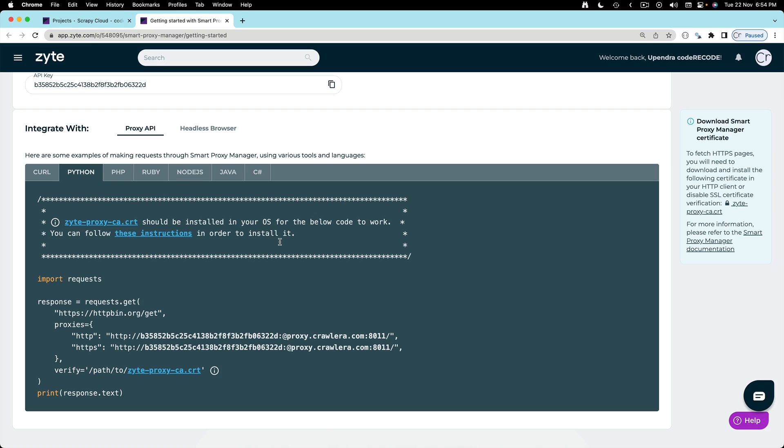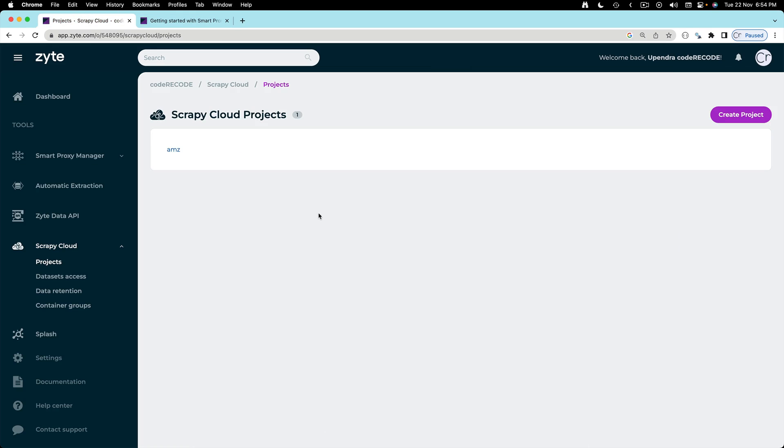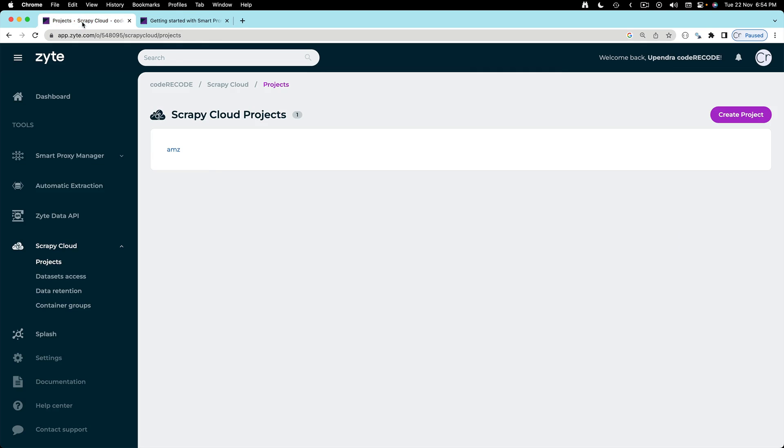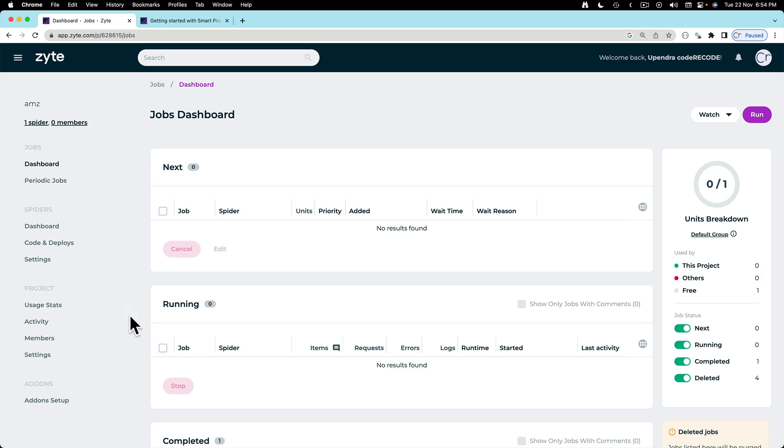We are not going to run the code from the local. What we want to do is we want to use the proxy from the cloud. So let's see how we can do that.